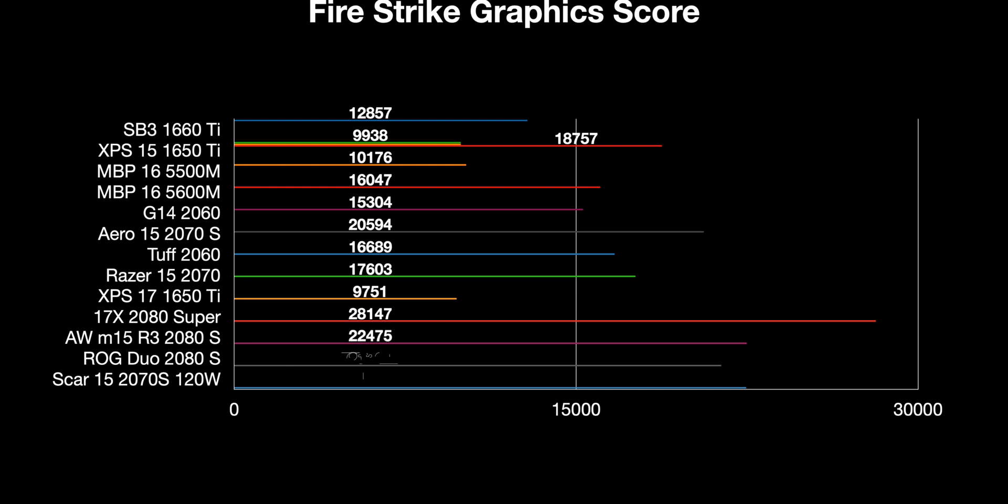If you look at the Fire Strike score again, 18,757 - it's really not that much with a 3080. A 3080 stock in a desktop can do about 42,000. Anyway, catch you in the next one guys. Tally ho.